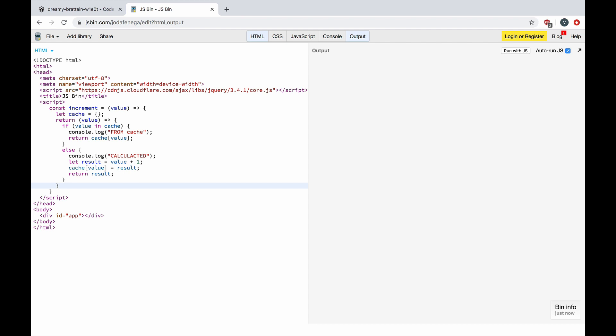Now as you might guess, incrementing a number by one is not so expensive an operation, so let's take a look at a more real example.